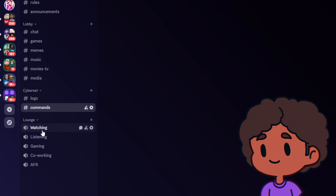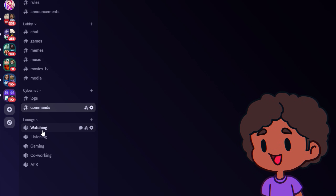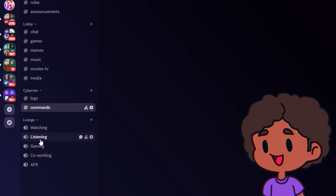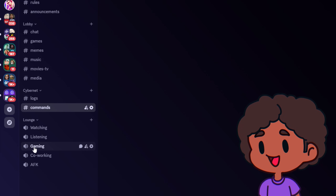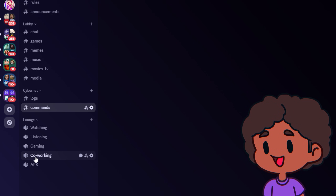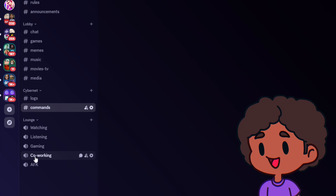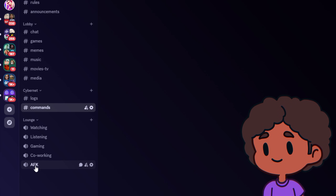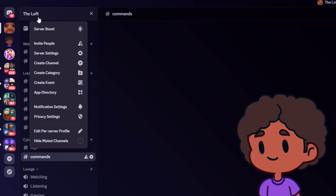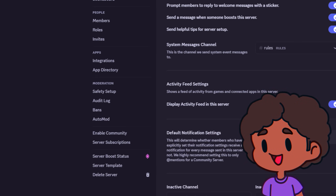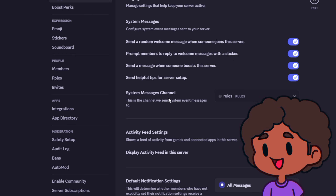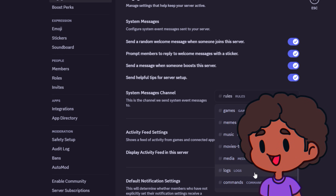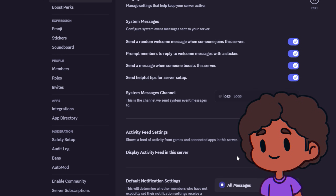Watching is for watching movies, TV shows, or YouTube content together. Listening is if you have a bot that plays music or you're listening to an audiobook with others. Gaming is self-explanatory — if you have a lot of gamers, consider adding an extra channel or two. Co-working means no talking in this channel. For the AFK channel, go to Server Settings, then Engagement, scroll down to find Inactive Channel and set it there. Also, set the system messages channel to your logs channel so when someone joins it'll notify you there.